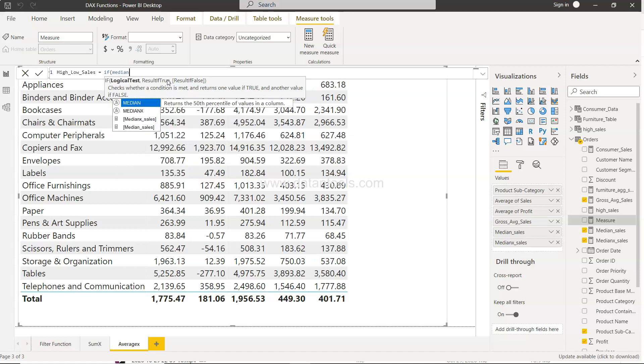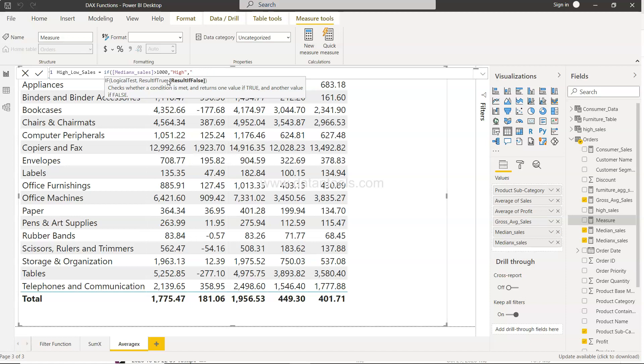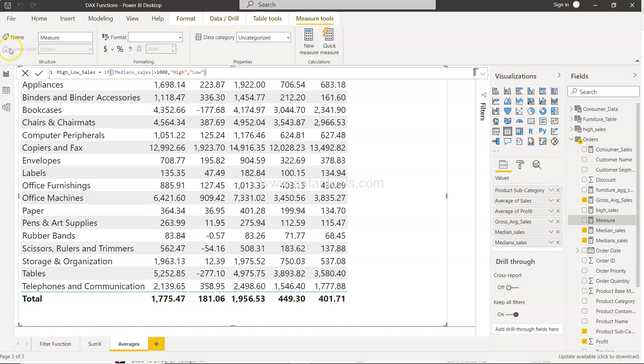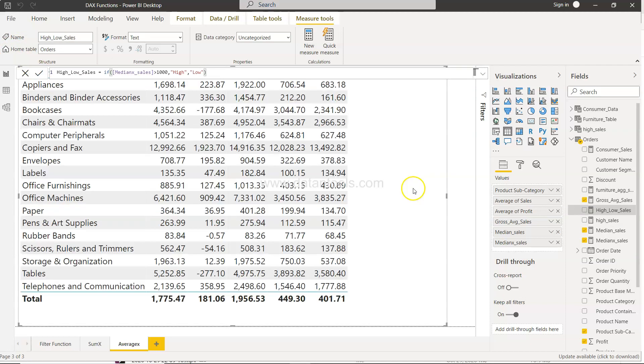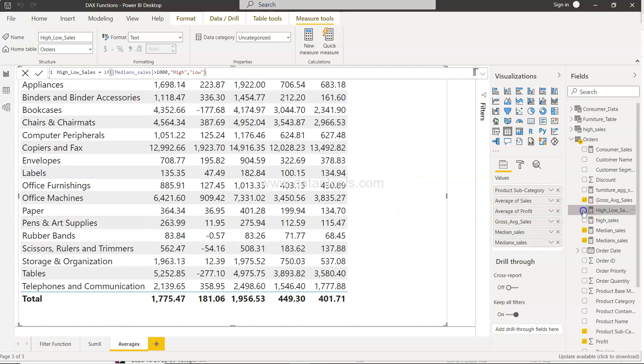So if median sales is greater than 1000, simply in double quotation say high, otherwise low. And that's it. That's what you need. Very simple, right? Very similar to what you may have seen in Excel as well.